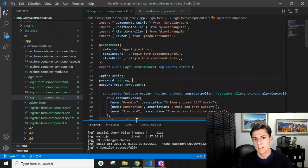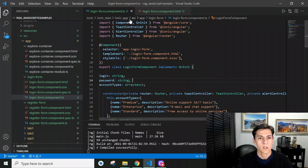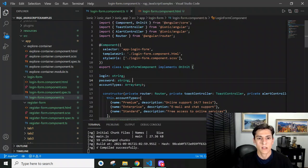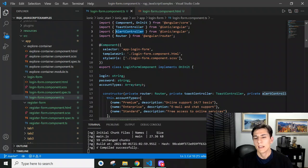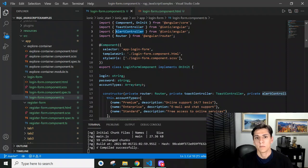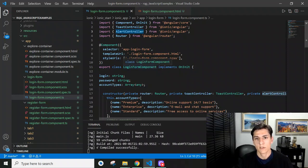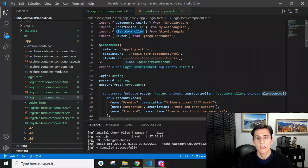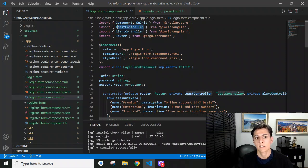the alert controller and toast controller. Alert messages are blocking - they are presented and the user has to confirm them for the message window to be closed. The toast controller displays messages that disappear automatically without requiring user confirmation.